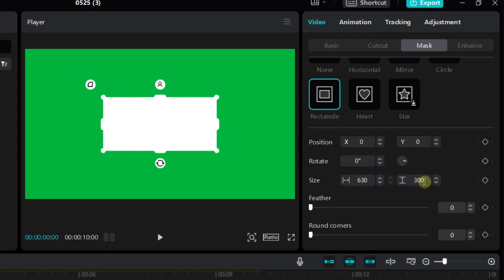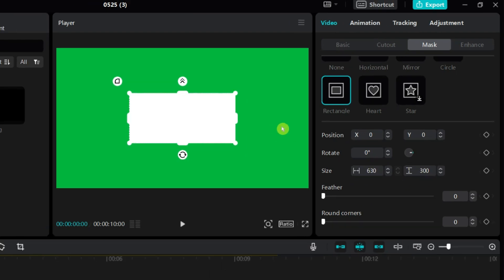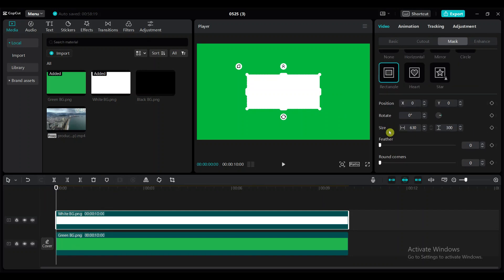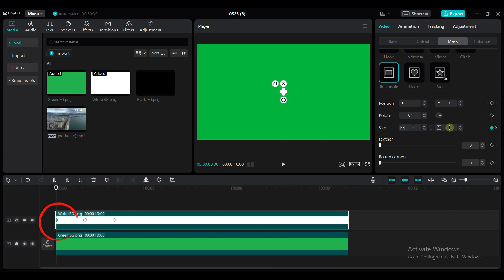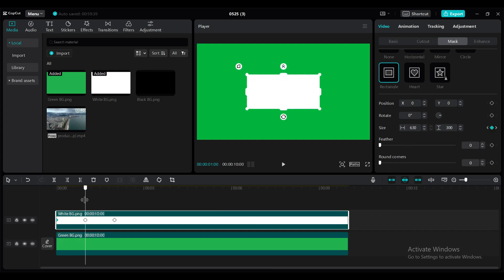Set the width value to 630 and the height value to 300. It is not necessary that you have to use the same values. Now add 3 keyframes to size at 0 seconds, 1 second, and 2 seconds duration. At 0 seconds position, set the height and width value to 1. At 1 second duration, set the height value to 40.